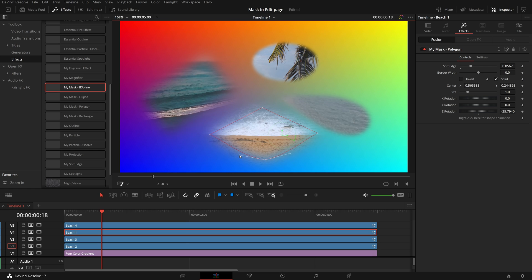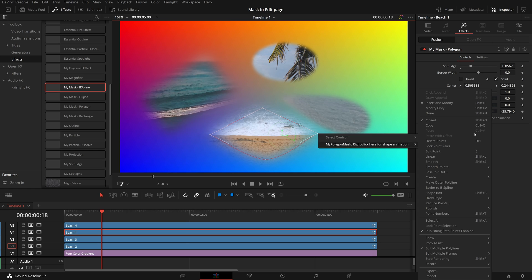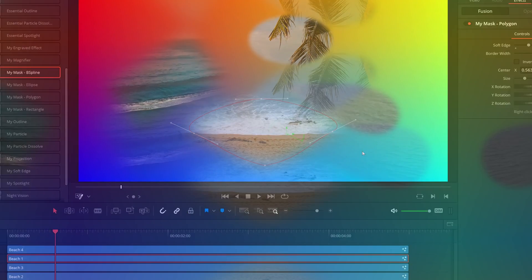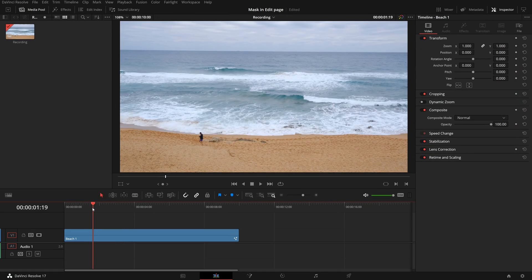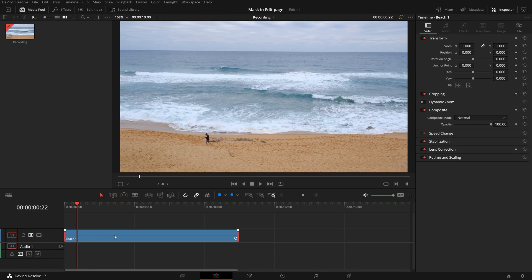To make this work, we will create effect templates for different Fusion mask tools. Here in the timeline, select the sample clip and go to the Fusion page.